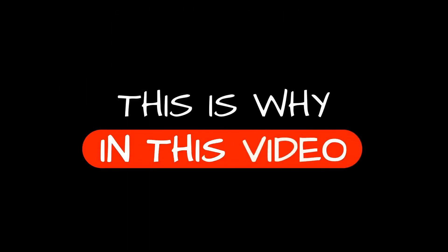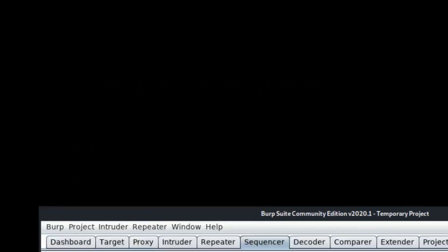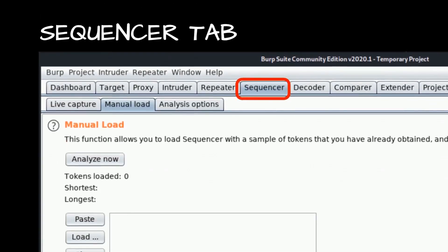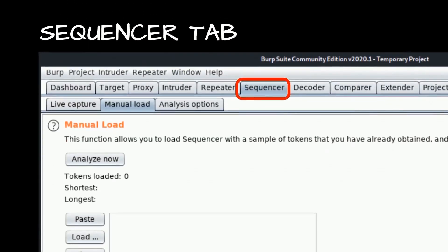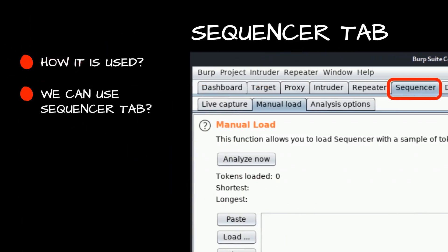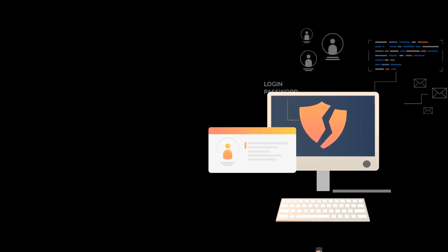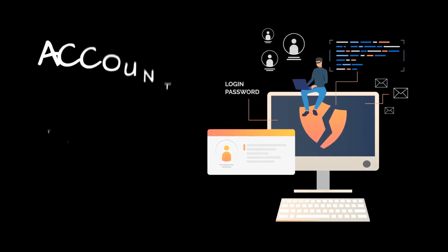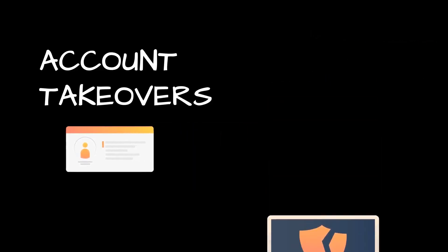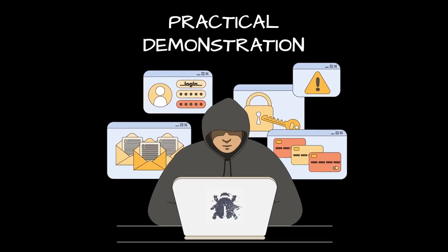In this video we are going to cover one of those functionalities that is often ignored by a lot of people, especially beginners — which is the Sequencer tab. We'll cover how the Sequencer tab is used and how we can use it in penetration testing or bug bounty hunting to find very interesting vulnerabilities, for example account takeovers. We'll go through a practical demonstration.